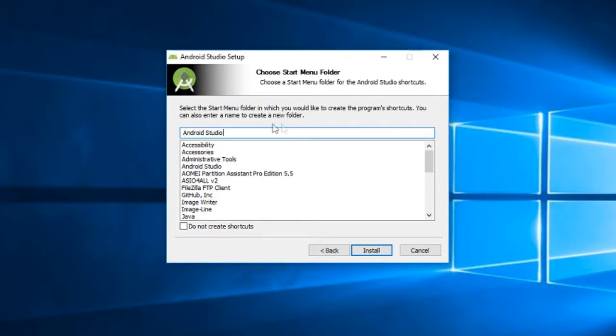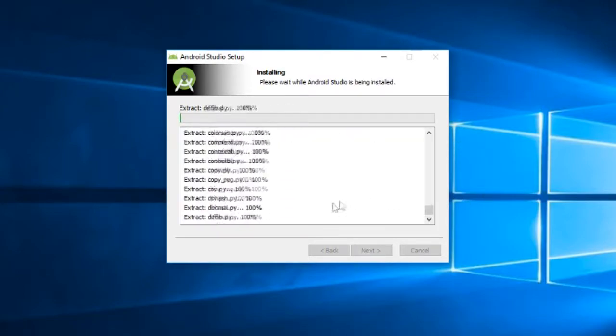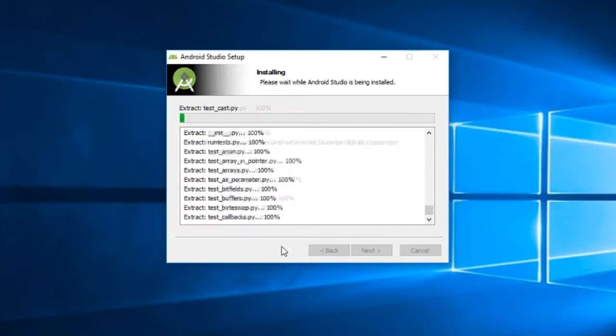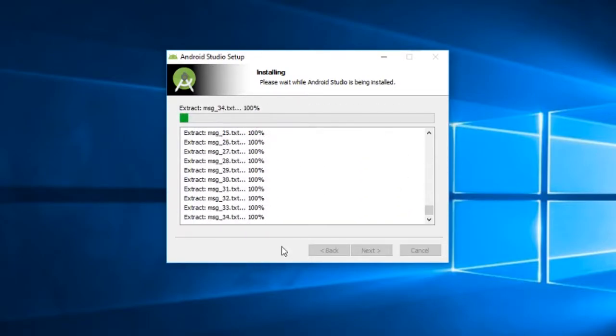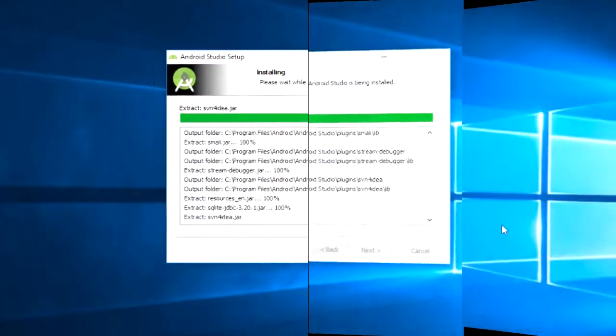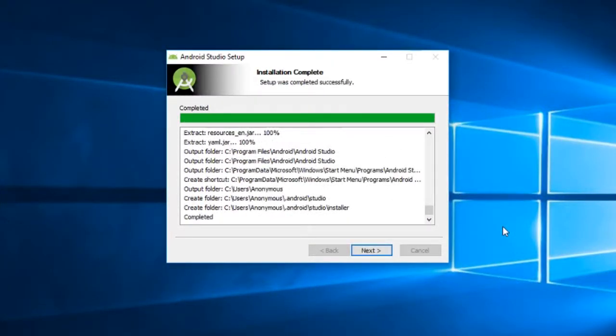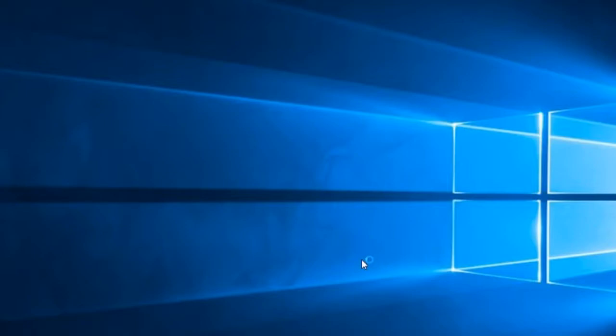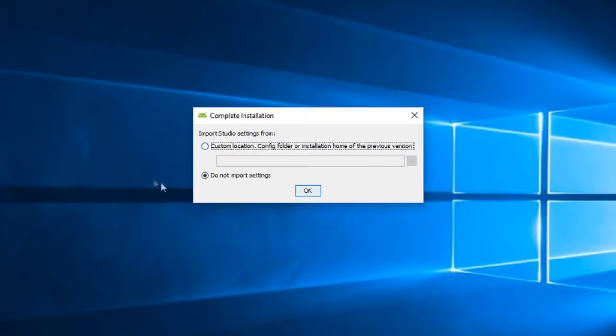I am keeping this also as it is. The Android Studio is now installing onto a Windows 10 system. Okay, so the installation is completed. Now let's start the Android Studio. Here we are not going to import any previous settings.